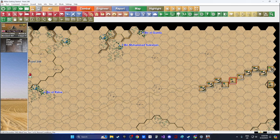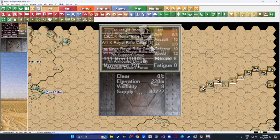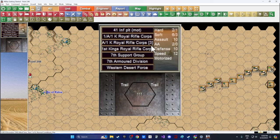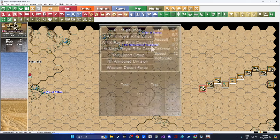On the left-hand side, objective 0.248 marked with an Italian flag is our victory objective. We're trying to take it and inflict as many casualties as we can on the Italian forces while suffering minimal casualties ourselves. If I click on a unit, the top left corner shows 111 men, movement 79 with a T meaning they're in trucks, morale B, fatigue zero, elevation, supply, and a full order of battle going up to the Western Desert Force.